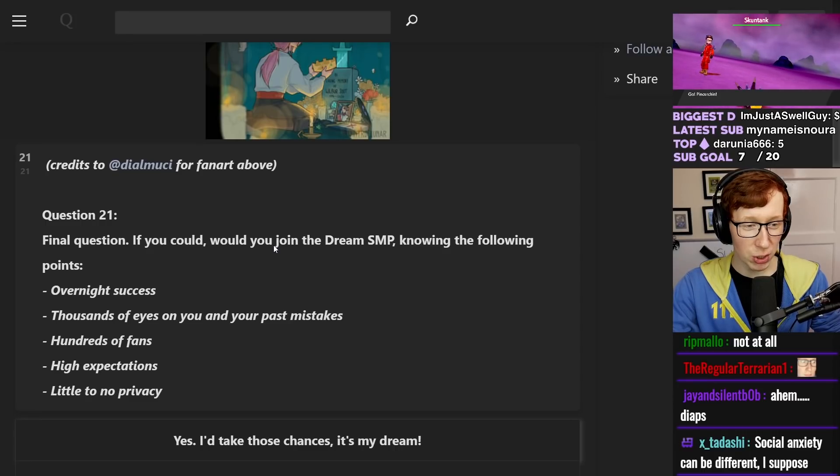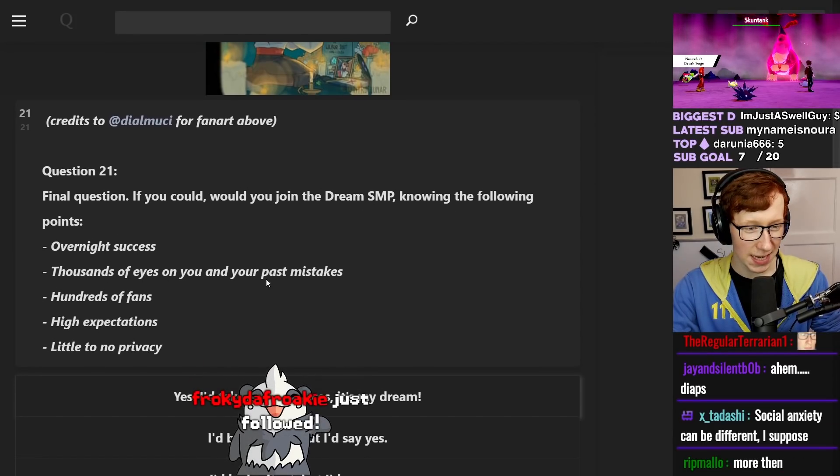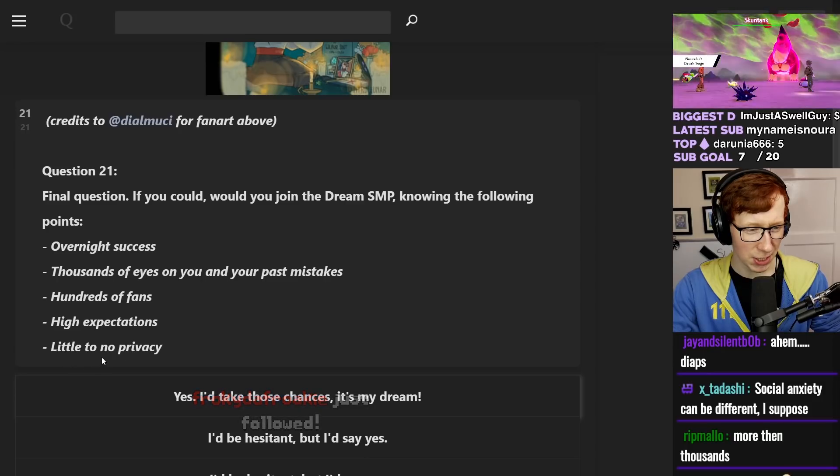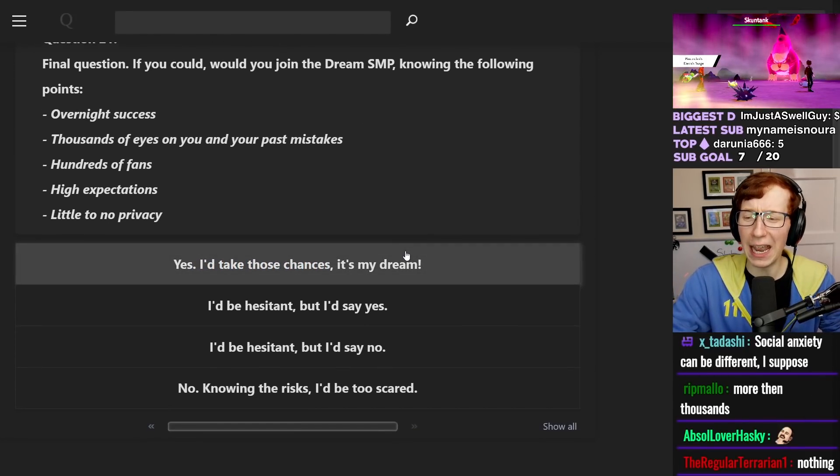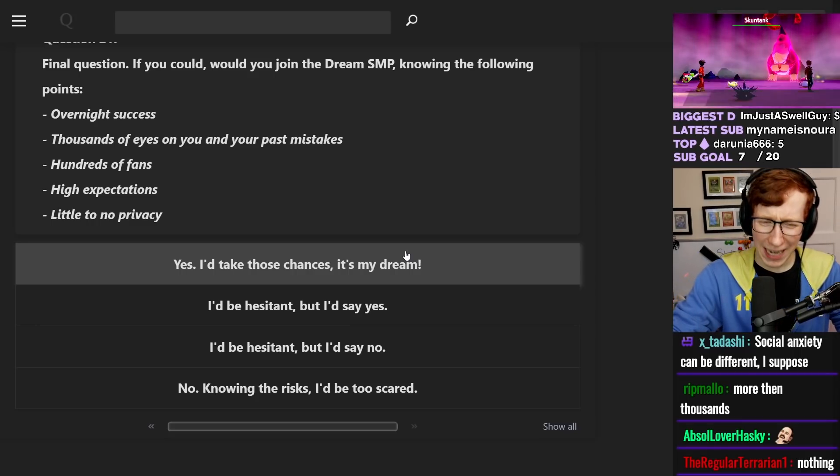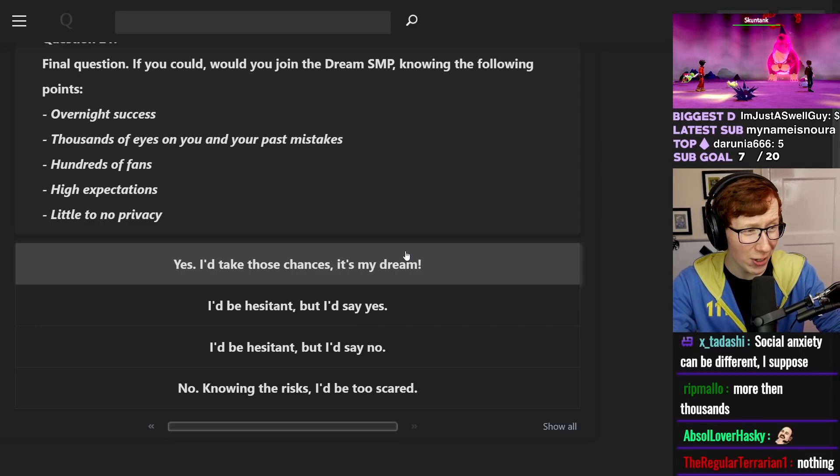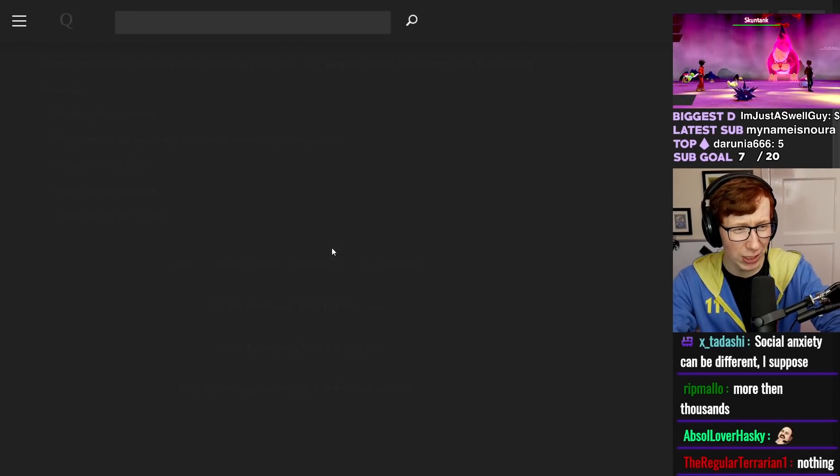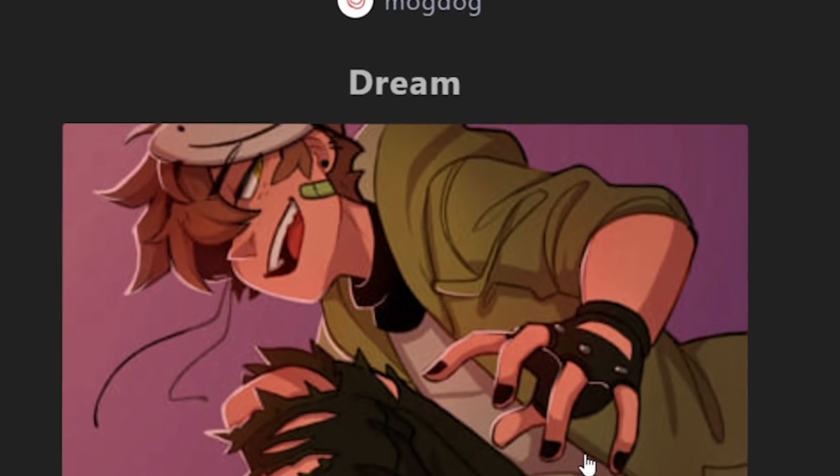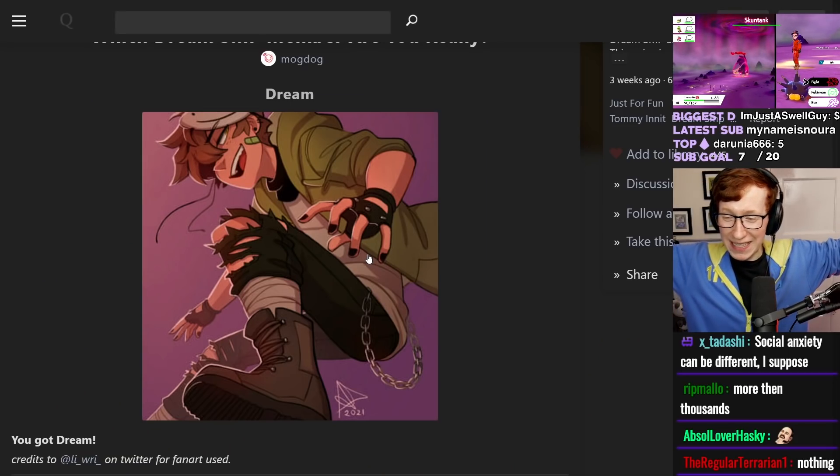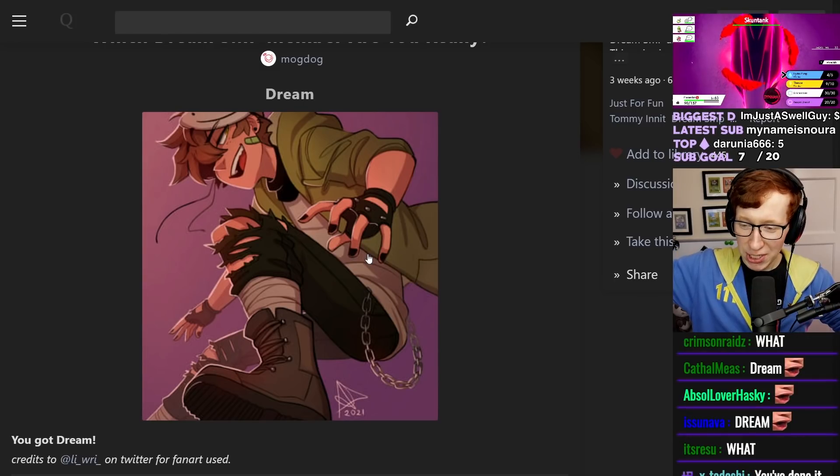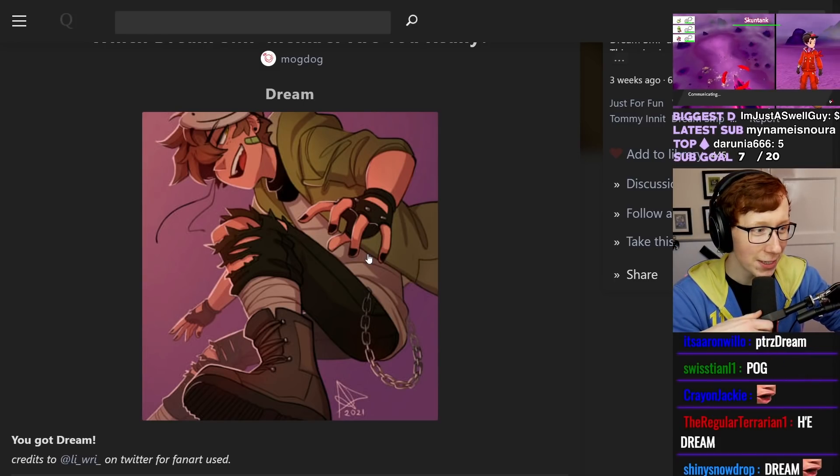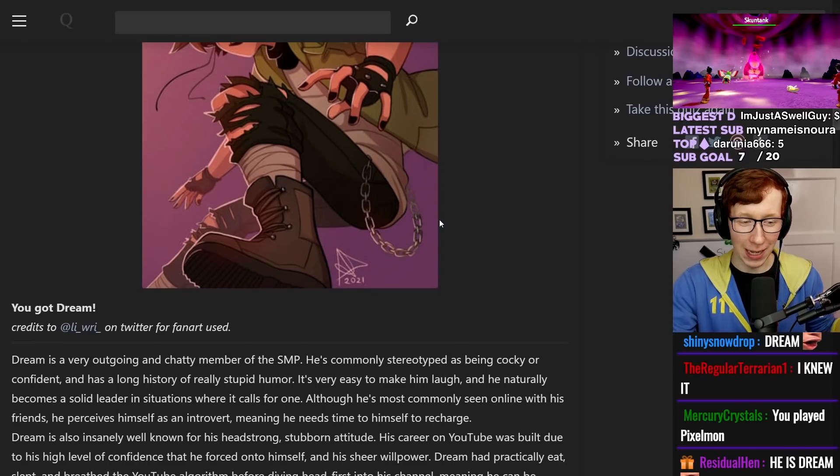If you could join the Dream SMP knowing the following points: overnight success, thousands, 100th advance, high expectations, little to no privacy. Duh. That's how you get views. I've never even played Minecraft before. Would I dream of doing the Dream SMP? Absolutely. Yes, I would. I am. I am Dream. I knew it. I am Dream. Means I cheat on speed runs. Damn it. Do I want to be a cheater? I am Dream confirmed.